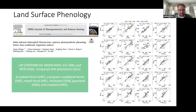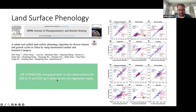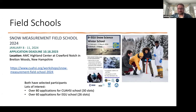For land surface phenology, we look at the different products available from TROPOMI SIF and MODIS NDVI. These are comparisons over different crop types. I think that's the end of my different sections on land products, but a few other things we try to do with LPV is encourage the development of field schools.